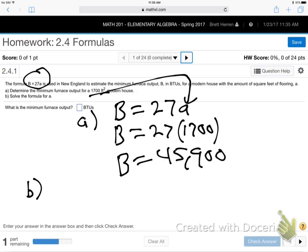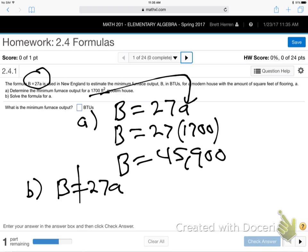Now part B is going to be a little more tricky. Same formula again. Part B says solve the formula for A. They want me to actually solve that formula and get the little A alone. The A is saying 'I want to be alone — get rid of this 27 that's with me.' So how do I get rid of that 27 so A can be alone?